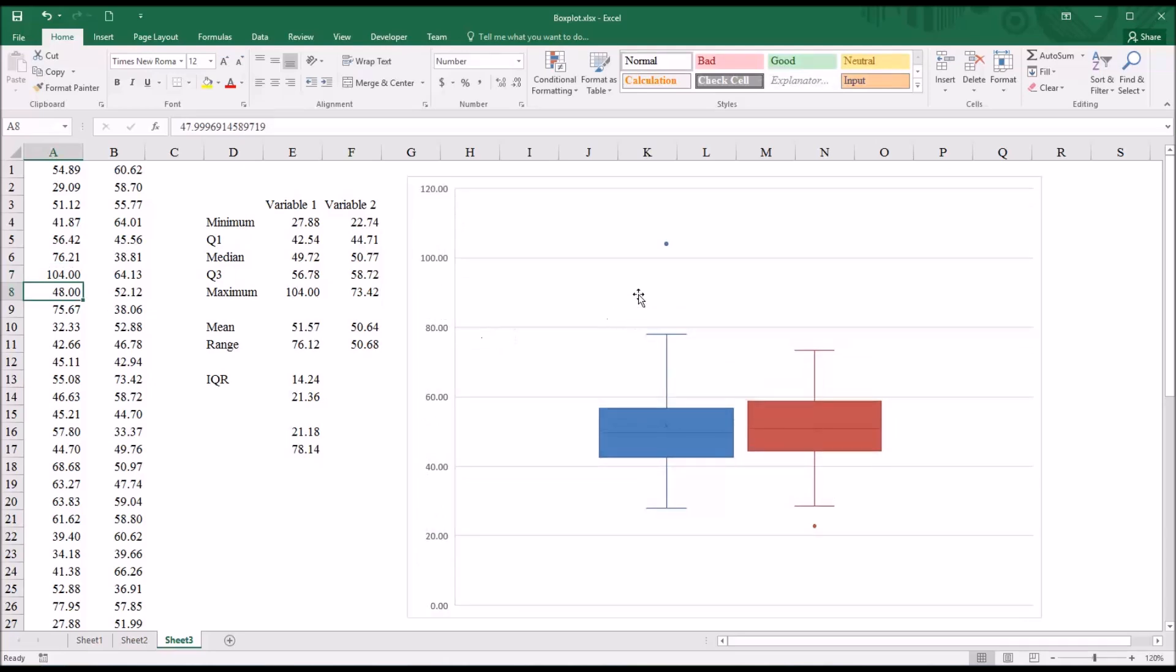you'll see how it redistributes the point and changes the values on the y-axis. So, of course, 104 is an outlier, and you can see it way up here now.